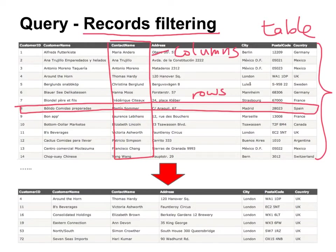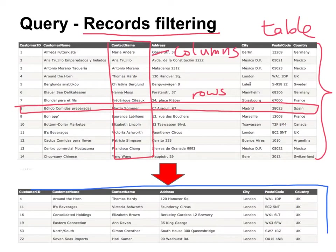We have customer ID, customer name, contact name, address, city, postal code, and country. Therefore each row or each record has the same structure in a table. As you can see in the second table, we have fewer records.